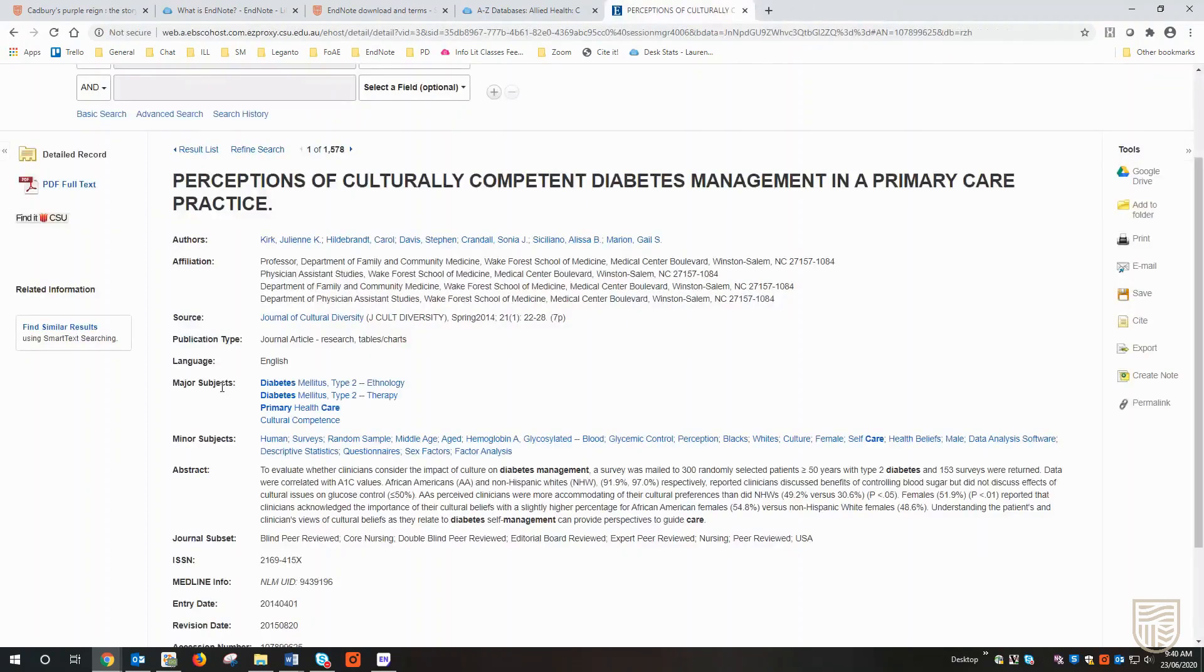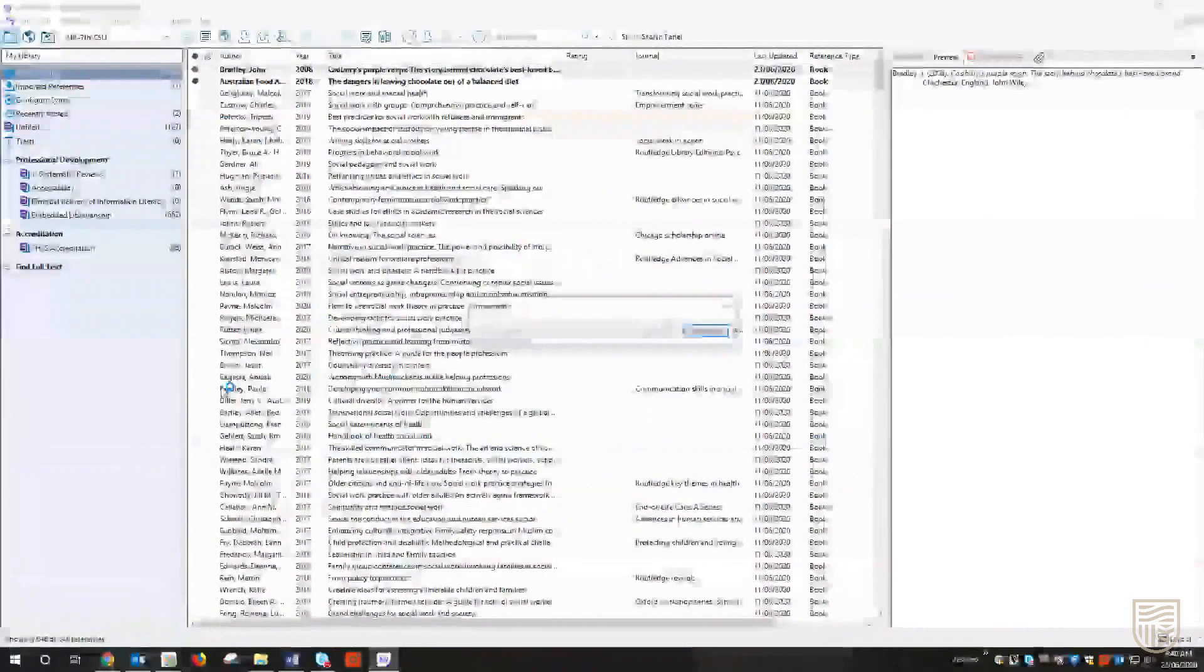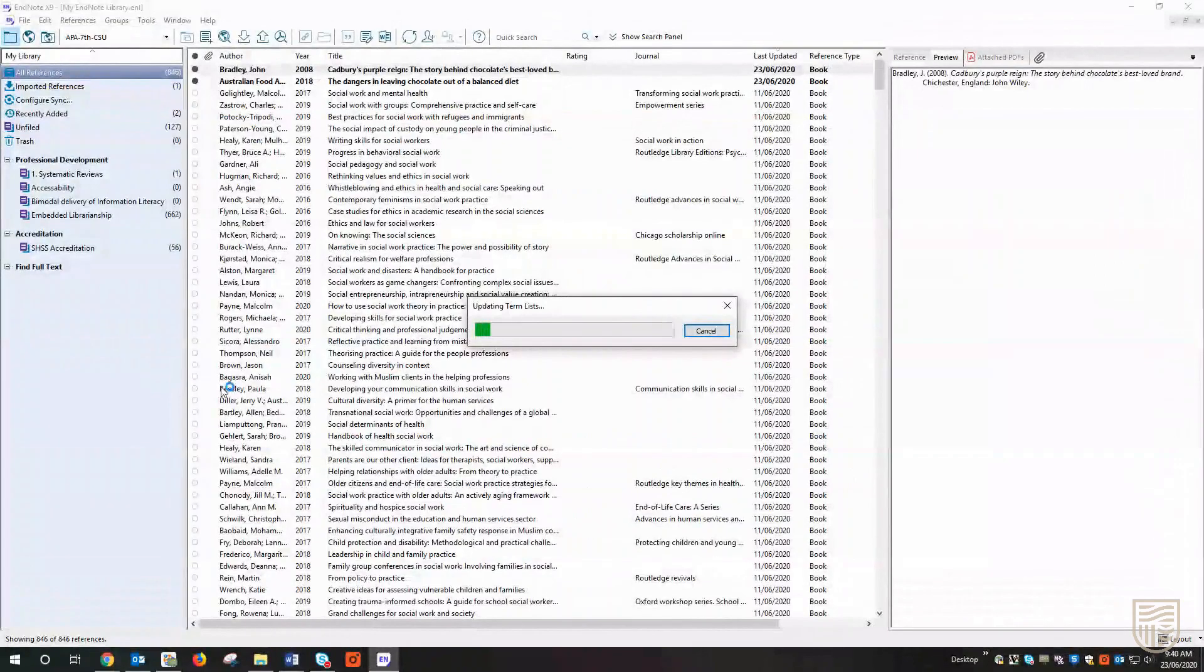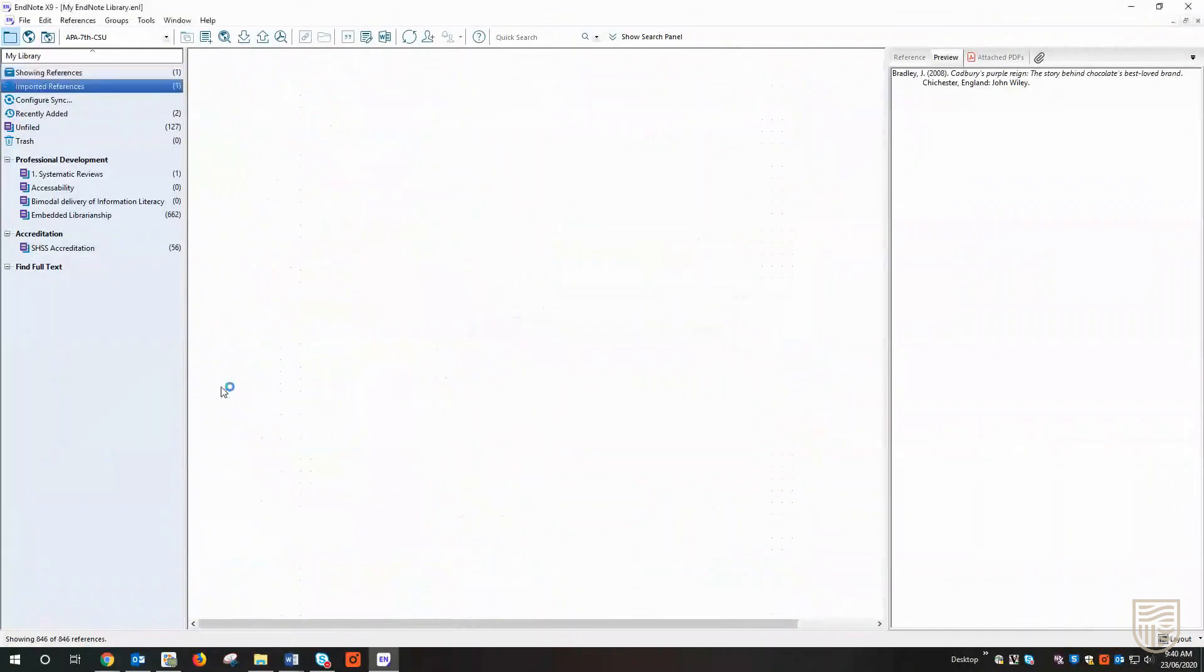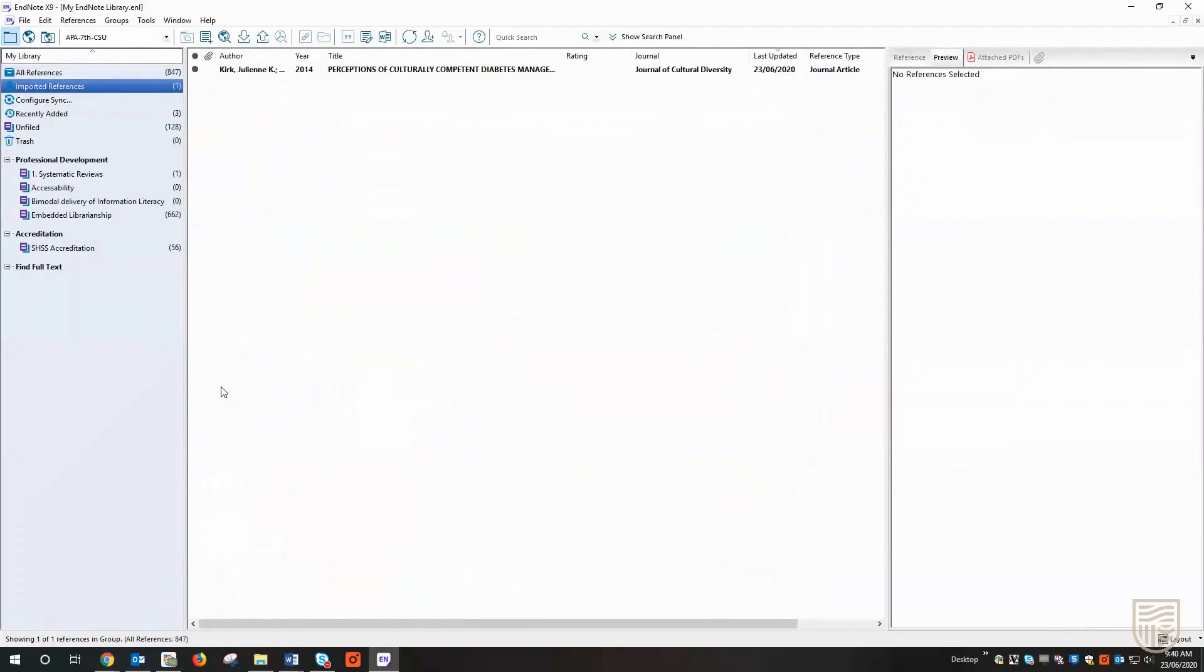Now it's also important to note that all databases will look a little different. They may have more, they might have less tools to choose from when you're downloading to EndNote. Generally, the key tip here is to look for a tool or an option that says export and then to choose the RIS file.